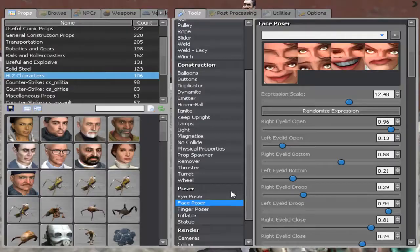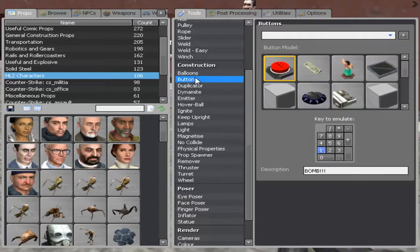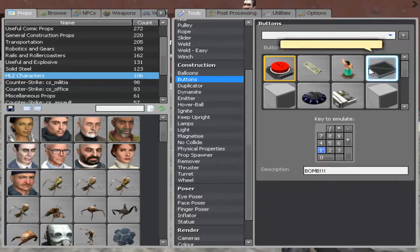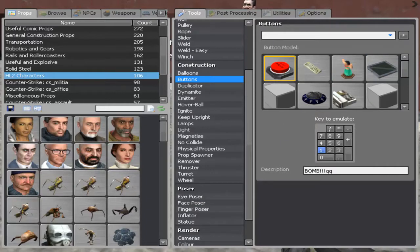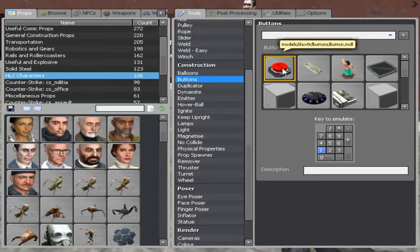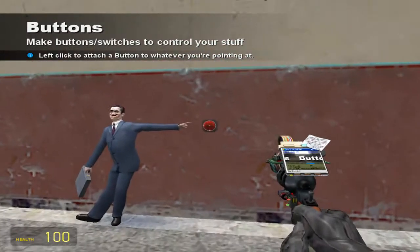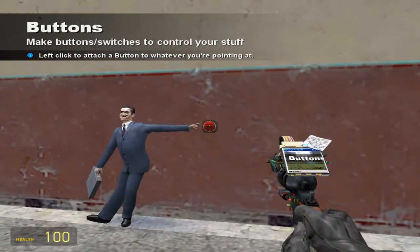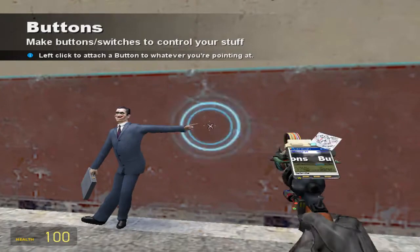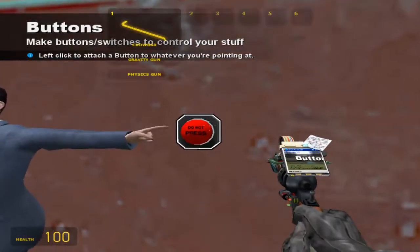Take out the physgun again. Now choose the button from construction. Click the button. Let's erase this. Let's just choose this button — the do not press button. And let's click it and put it on the wall right there.